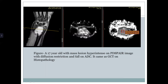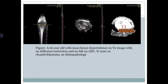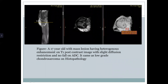A 17-year-old with a mass on MRI with diffusion restriction and low ADC came as giant cell tumor with chondrosarcoma on histopathology. A 16-year-old with a mass having low signal on T2 with no diffusion restriction and no fall on ADC was also evaluated. A 17-year-old with a heterogeneously enhancing mass on T1 post-contrast with slight diffusion restriction and no fall on ADC came as low-grade chondrosarcoma on histopathology.